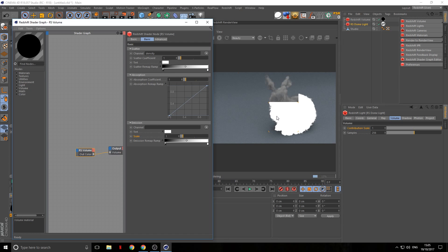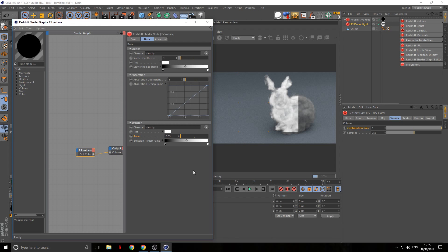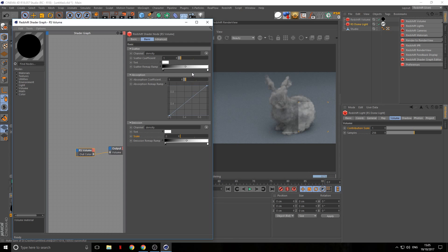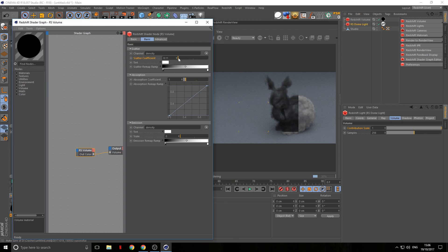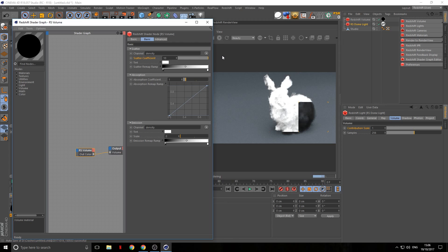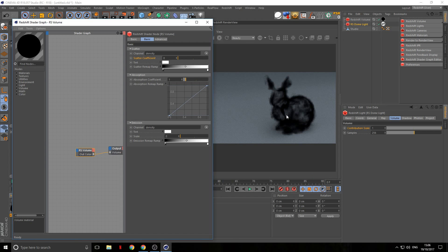Removing 'density' from the emission channel gives us a nicely cloudy bunny. Now let's look at scatter. In scatter you have your channel and scatter coefficients. Zero makes it pretty transparent — it's basically saying how black a pixel needs to be to be transparent. The default is one, which is a good default, but you can play with this to make it denser or brighter.